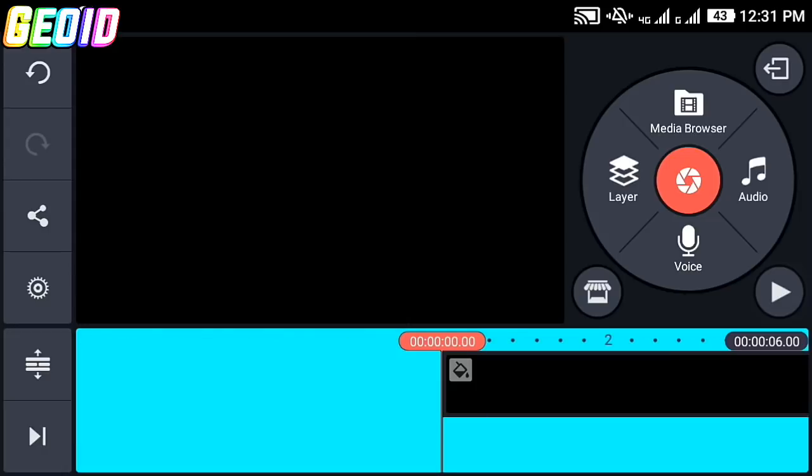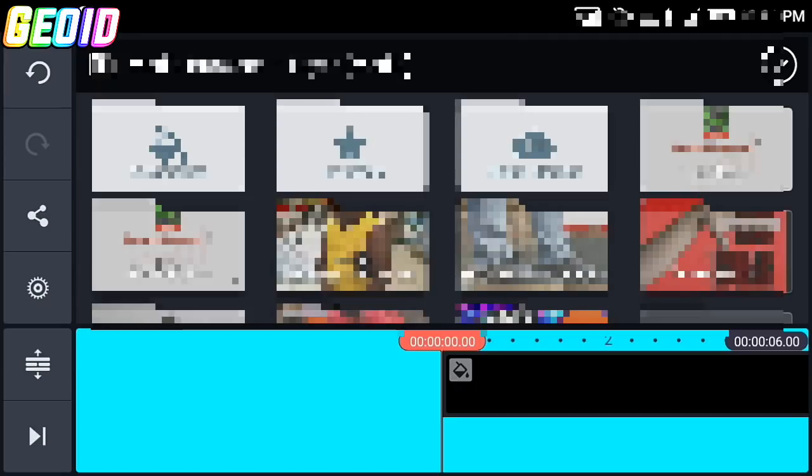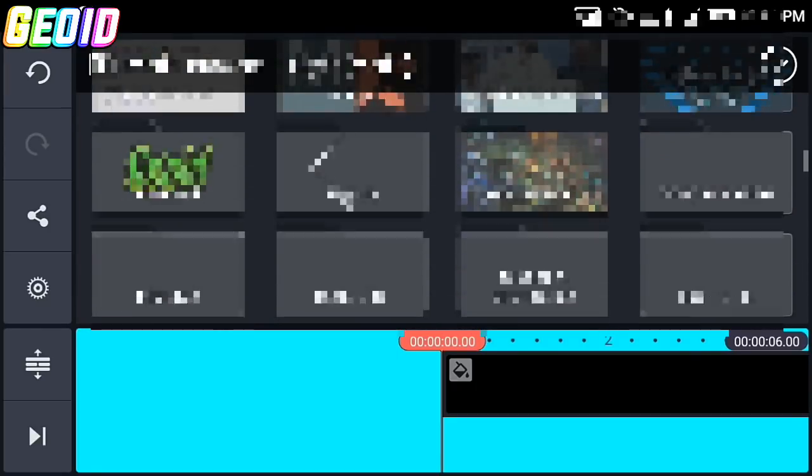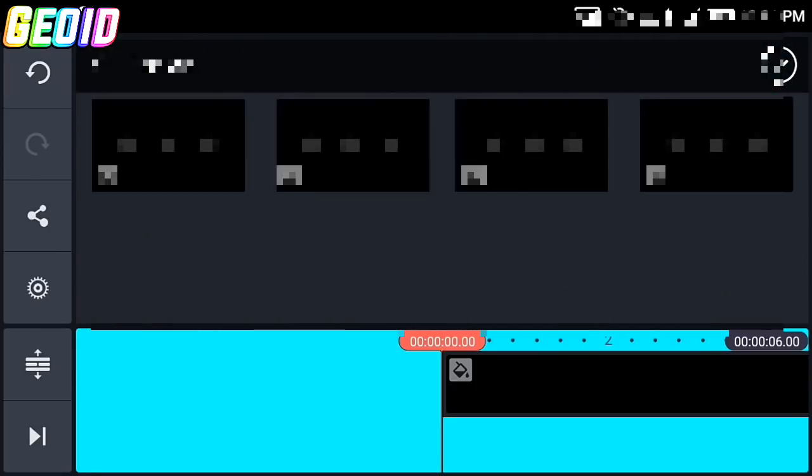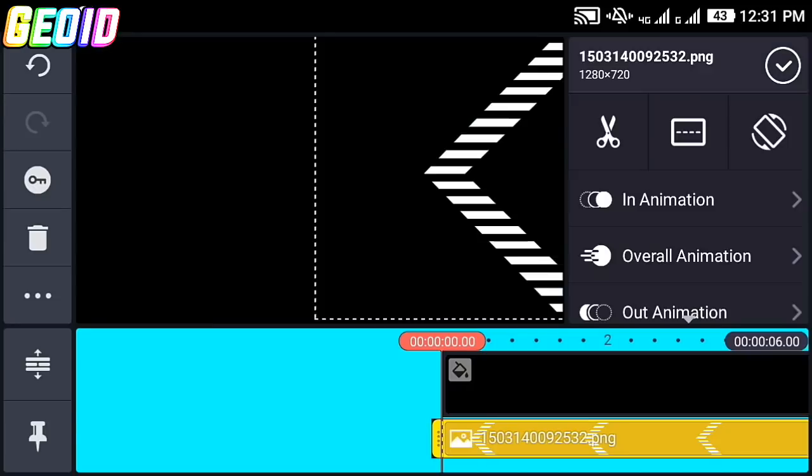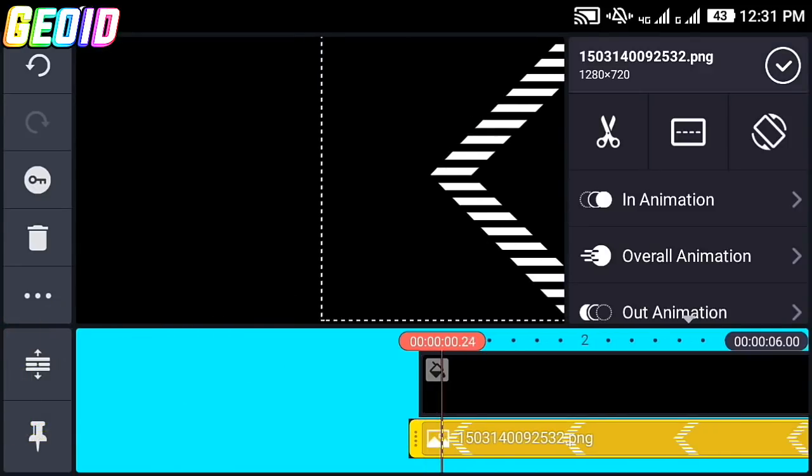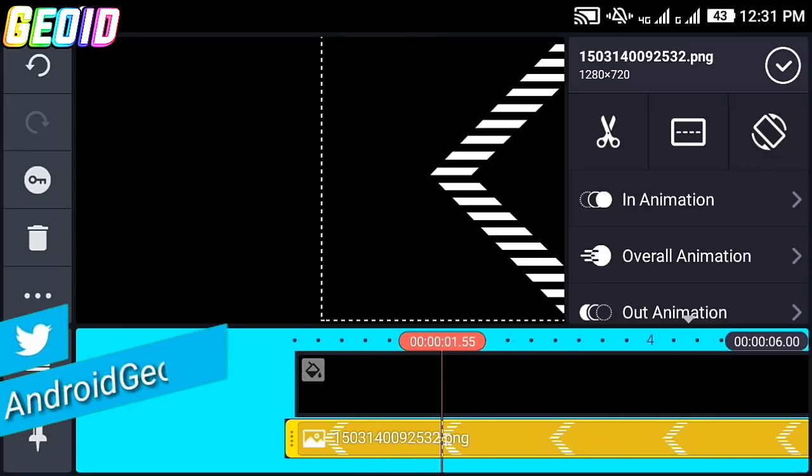Click on this layer and click on media. Now import this PNG, the link will be given in the description to download. Place it at the end.